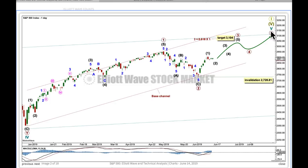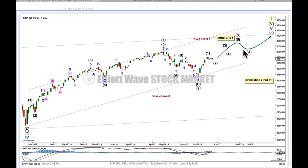Supercycle wave 5 has a long extended first wave, a shorter third wave, and I'm expecting a shorter still fifth wave. Cycle wave 5 may be the same: a long extended first wave, a shorter third wave, and then a shorter still fifth wave. That's what I'm expecting is quite likely for this market at this time.